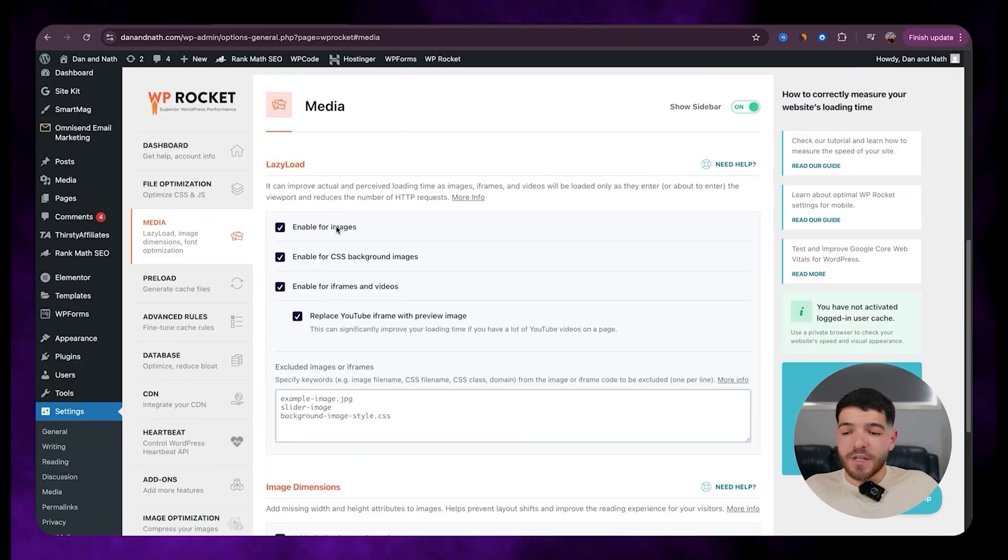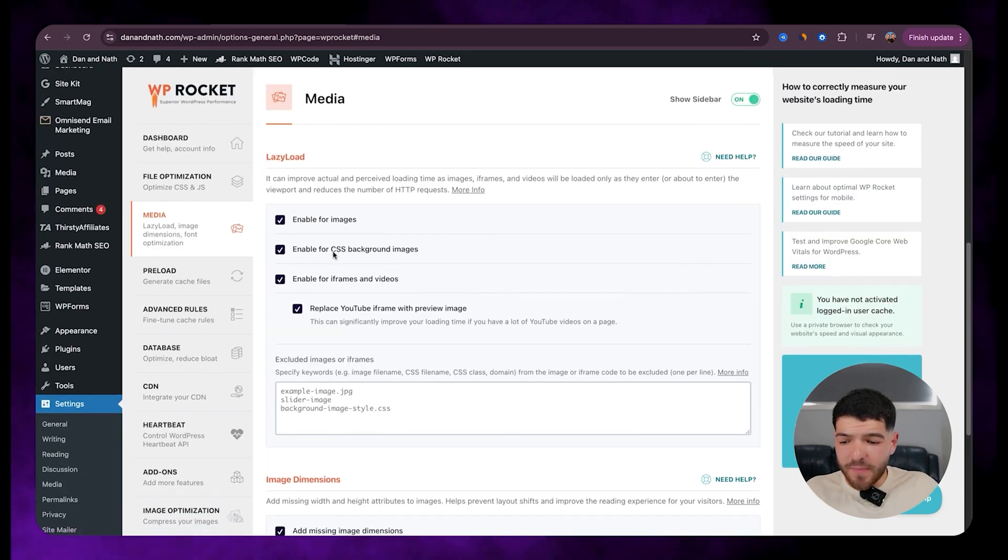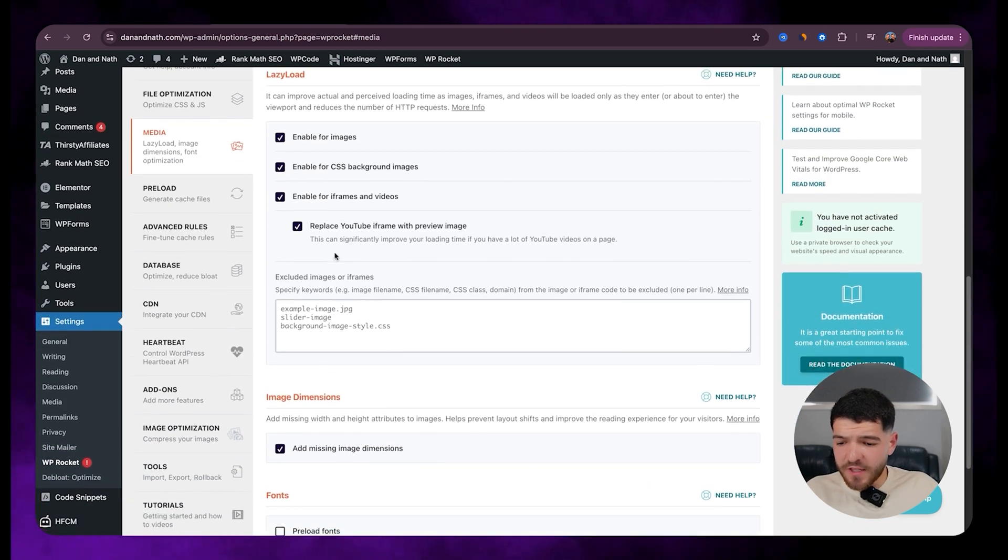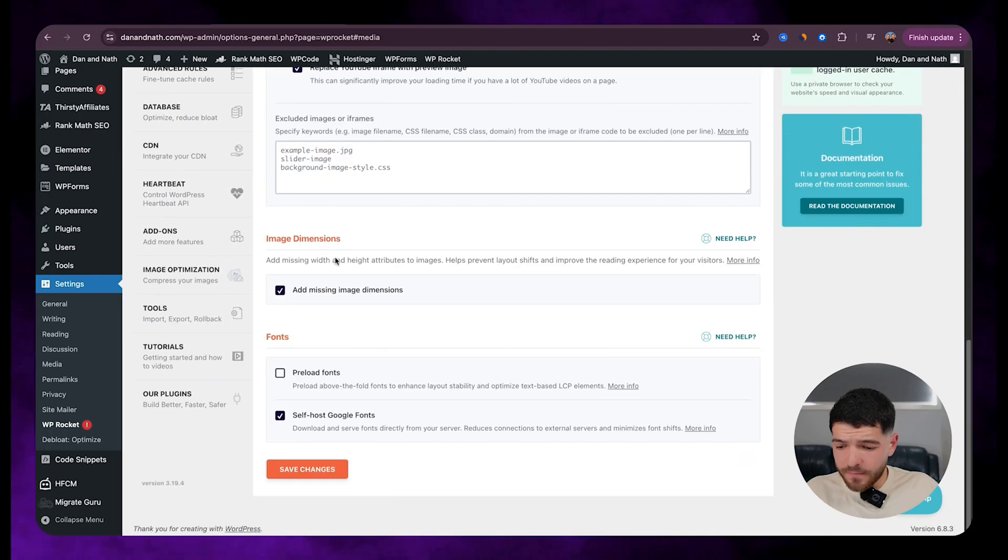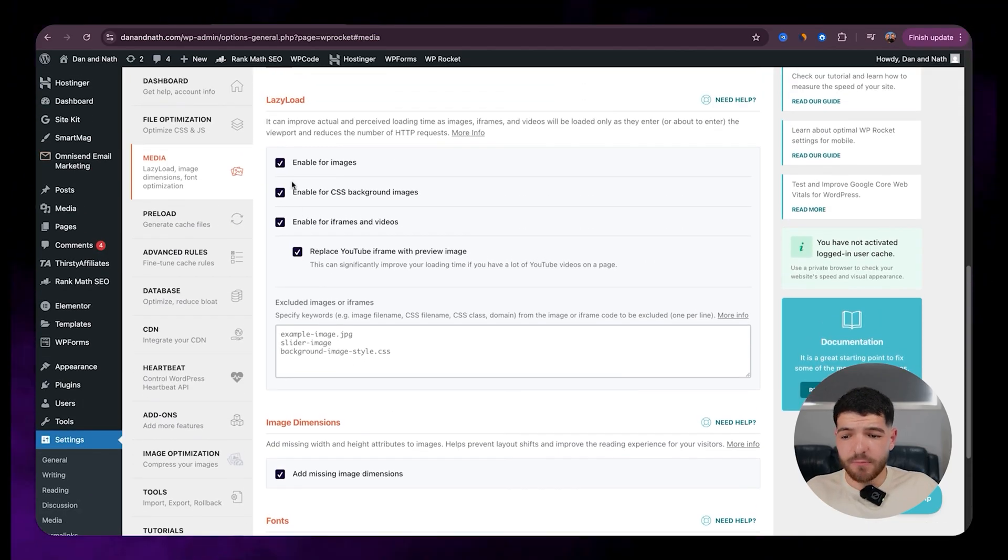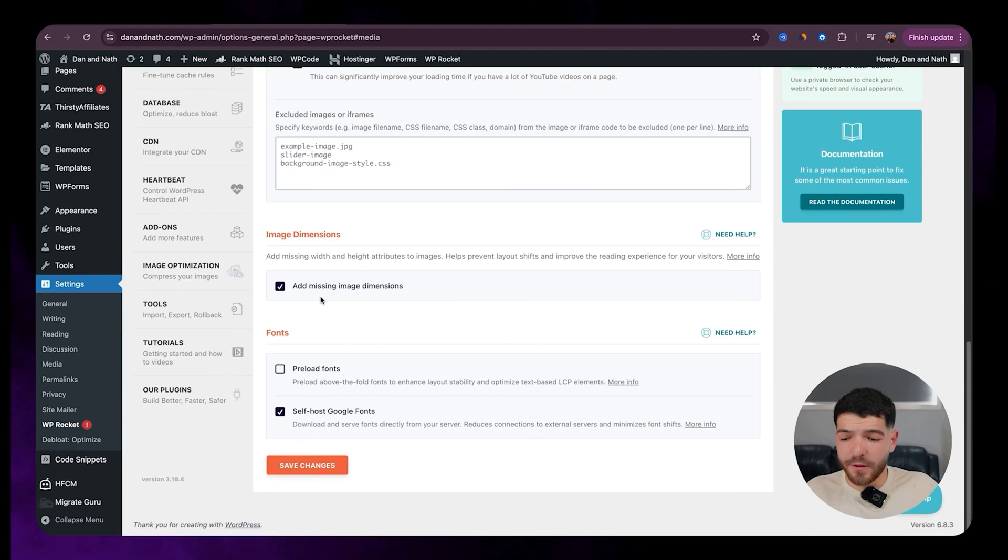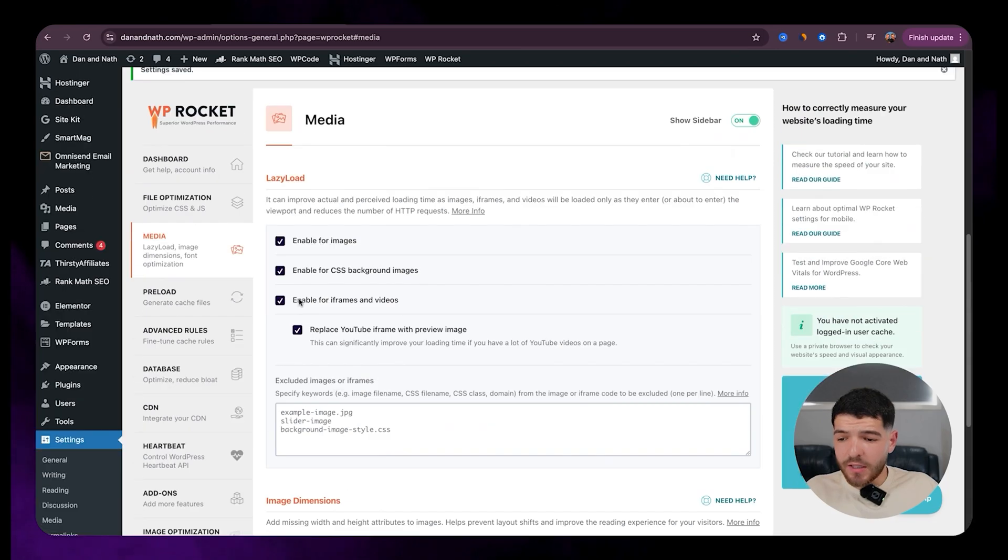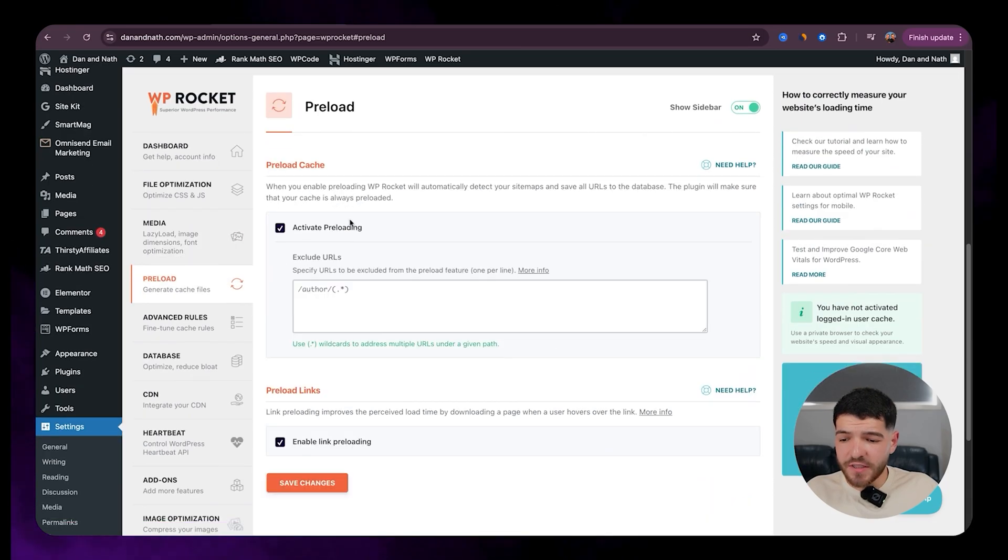Next, we'll go to media. So with media, just make sure you've got all of these ones on as well. Add missing image dimensions, self host Google fonts. We've got these four up here as well. Click on save changes.